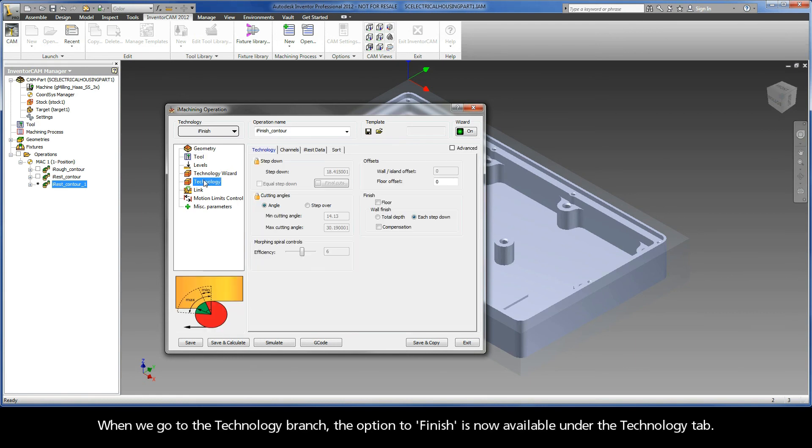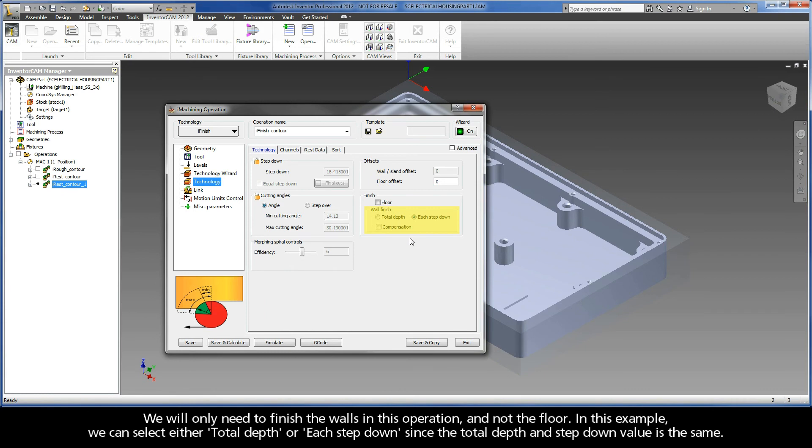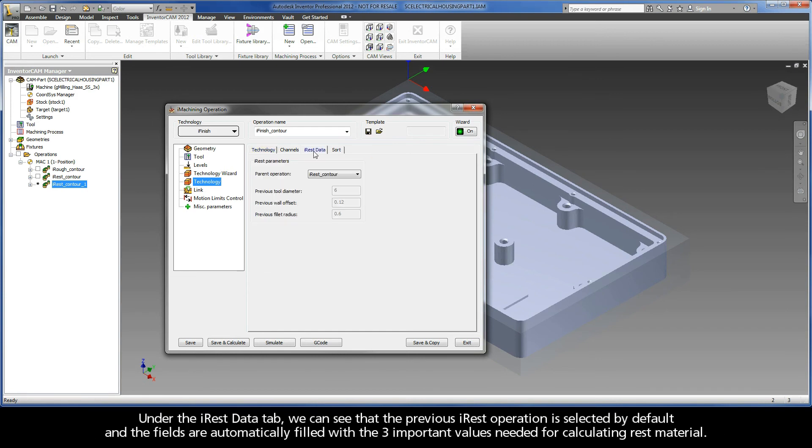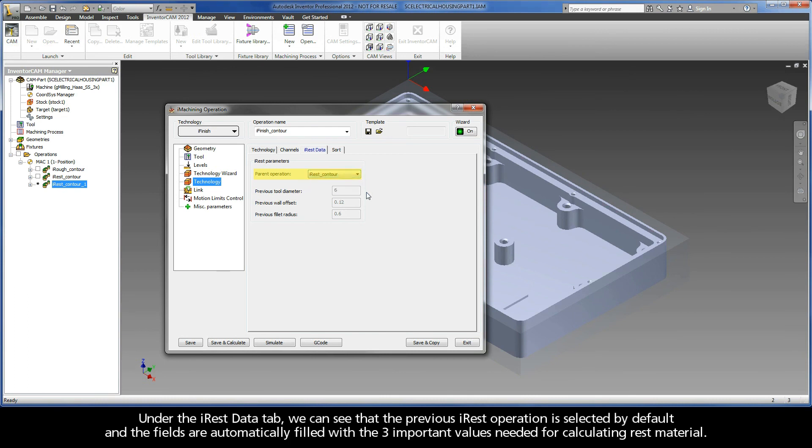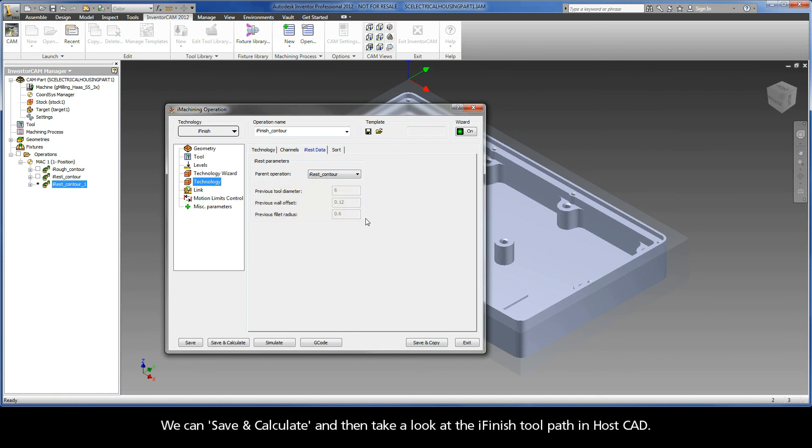When we go to the Technology branch, the option to finish is now available under the Technology tab. We will only need to finish the walls in this operation and not the floor. In this example, we can select either Total Depth or each step-down since the total depth and step-down value is the same. Under the iREST data tab, we can see that the previous iREST operation is selected by default and the fields are automatically filled with the three important values needed for calculating rest material. We can save and calculate and then take a look at the iFinish toolpath in HostCAD.